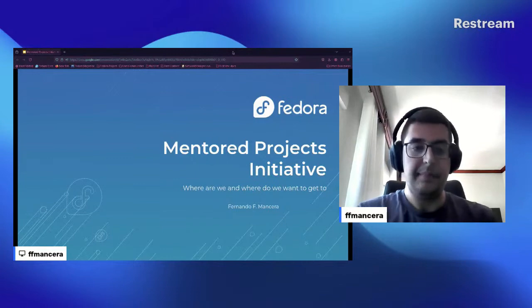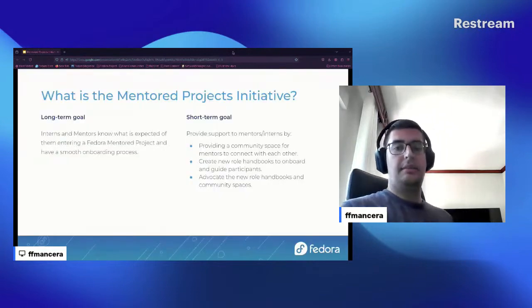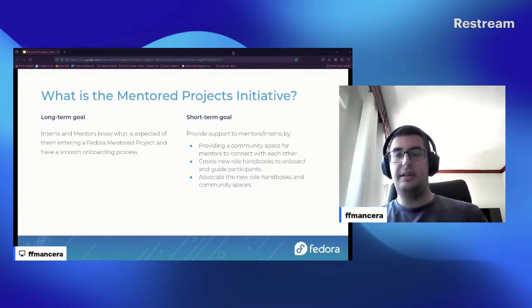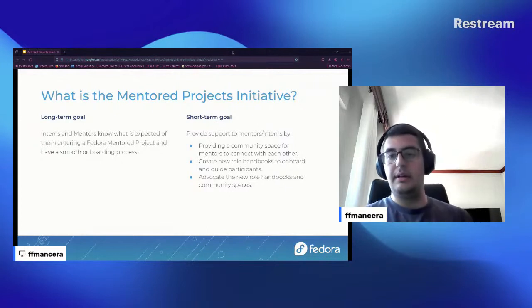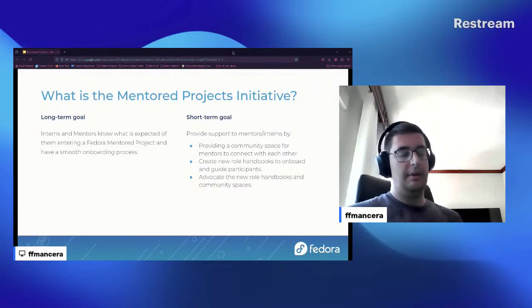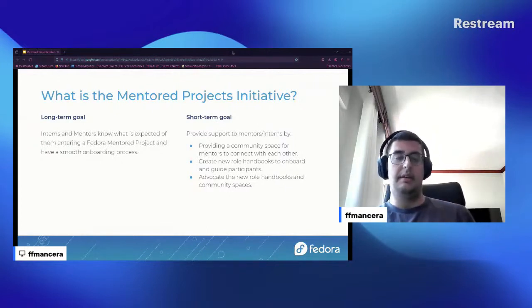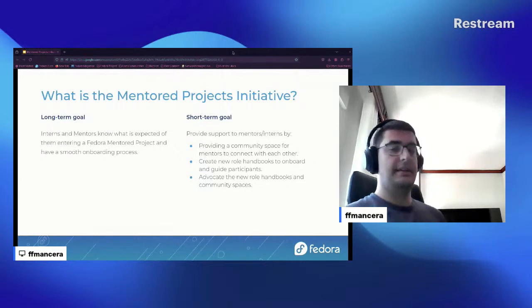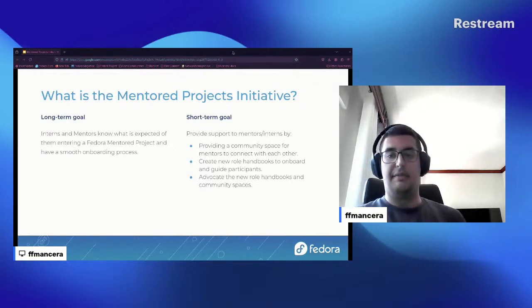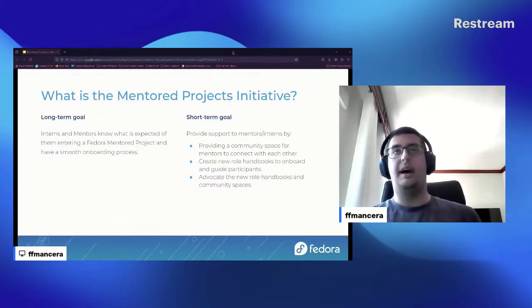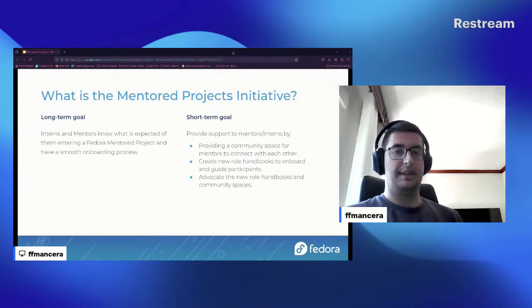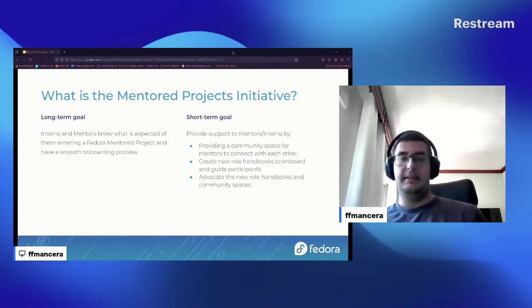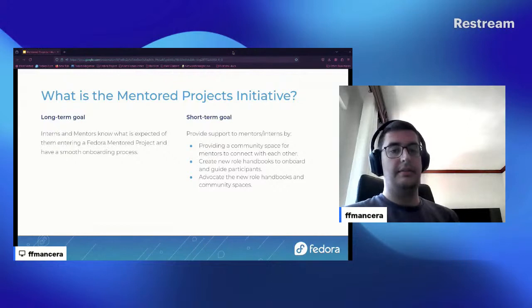So in essence, what is the Mentored Projects Initiative? It is a long-term goal. Our long-term goal is that entering mentors know what is expected of them entering a Fedora mentored project and also they have a smooth onboarding process.